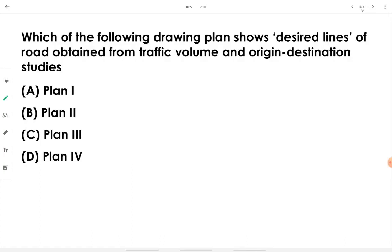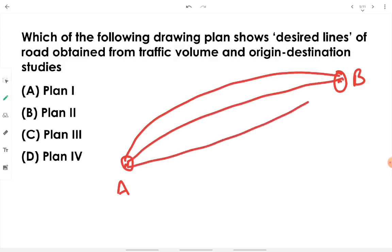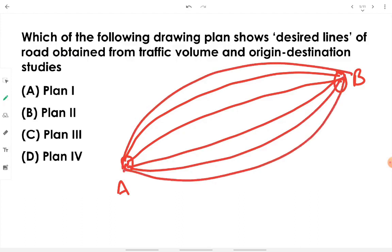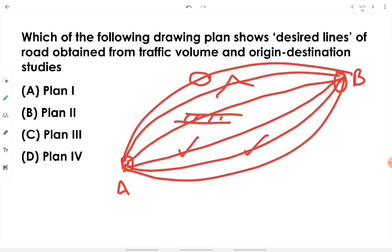Question four: which drawing plan shows desired lines of road obtained from traffic volume and origin-destination study? Desired lines are the most beneficial route connections between two points, having the least barriers such as rivers, hills, or railway tracks. Plan 4 is the one that shows desired lines of road obtained from traffic volume and origin-destination studies.